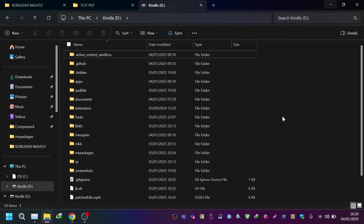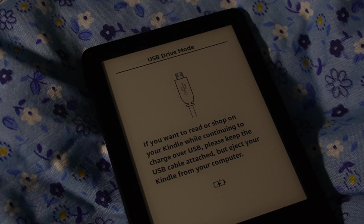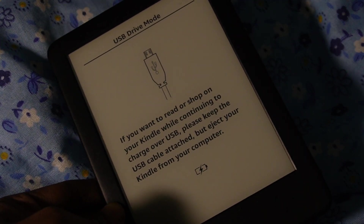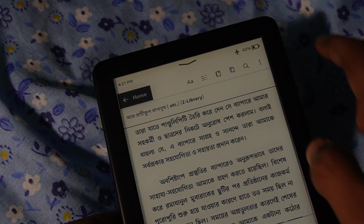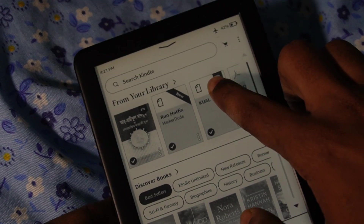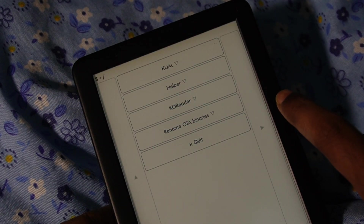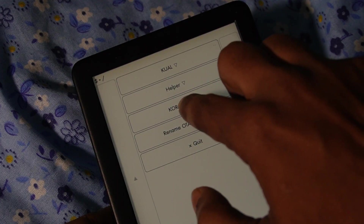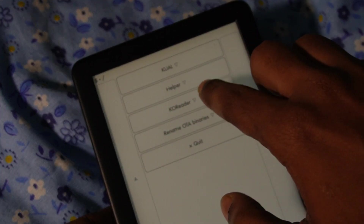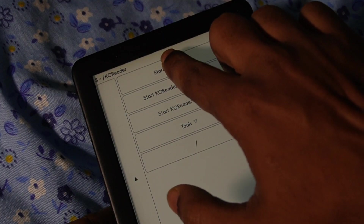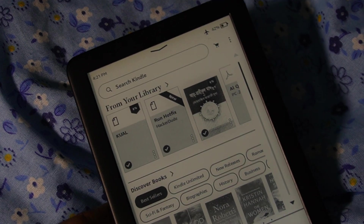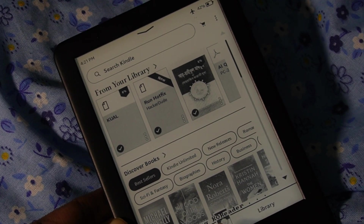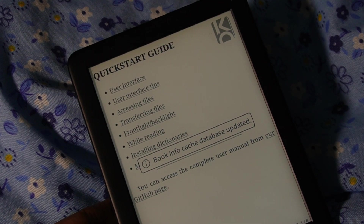The copy process is done. Now I'm going to unplug the Kindle from my computer. If we go to the home of the Kindle, we open 'KUAL' and we can see that KOReader has been added to the list. We click on it and then click 'Start KOReader.' At the bottom it says 'Starting KOReader,' which means KOReader has started.